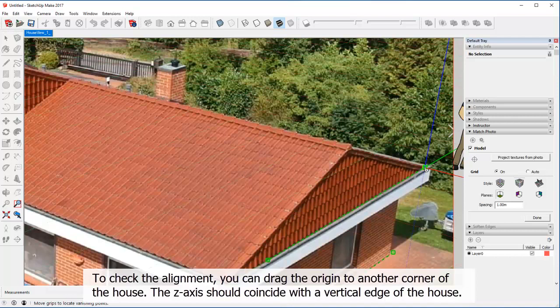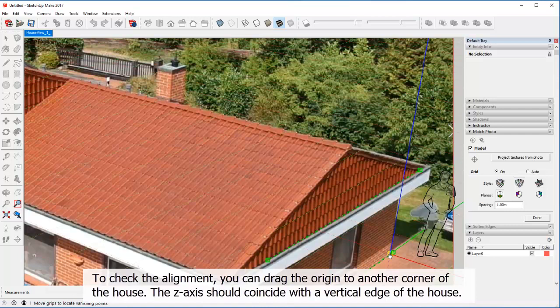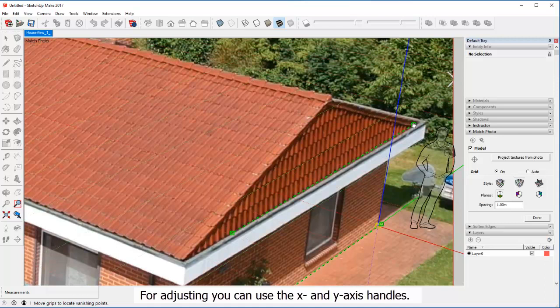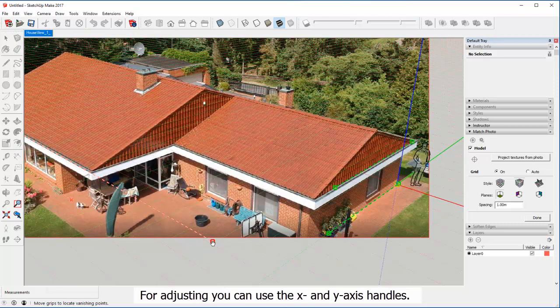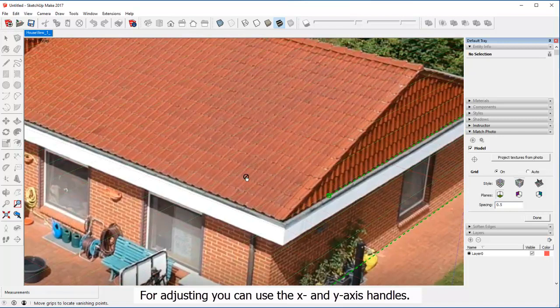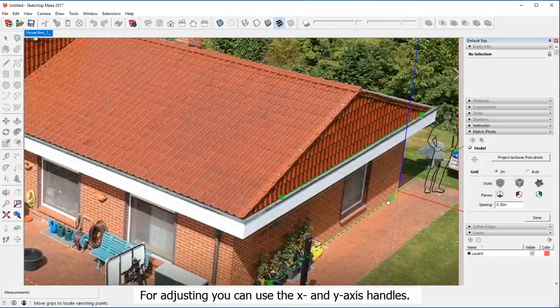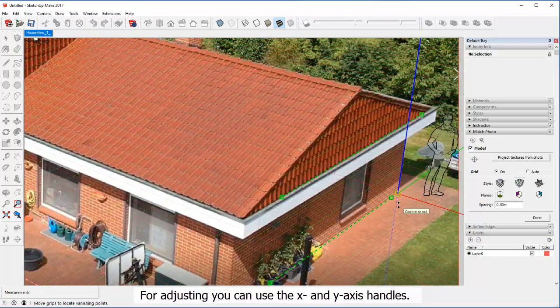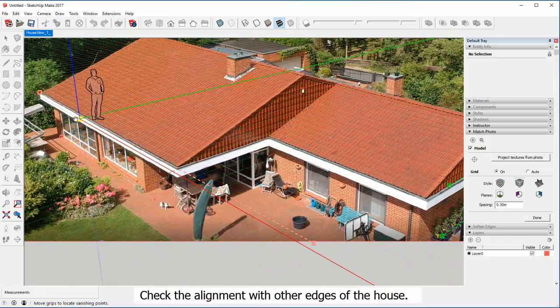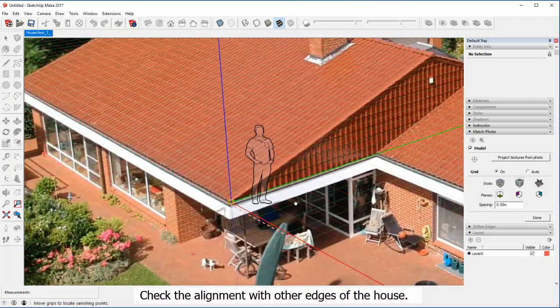To check the alignment, you can drag the origin to another corner of the house. The Z axis should coincide with the vertical edge of the house. For adjusting you can use the X and Y axis handles. Check the alignment with other edges of the house.